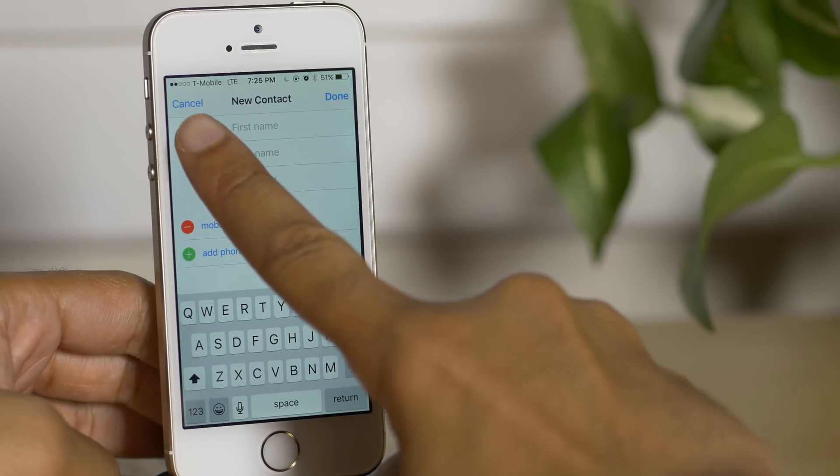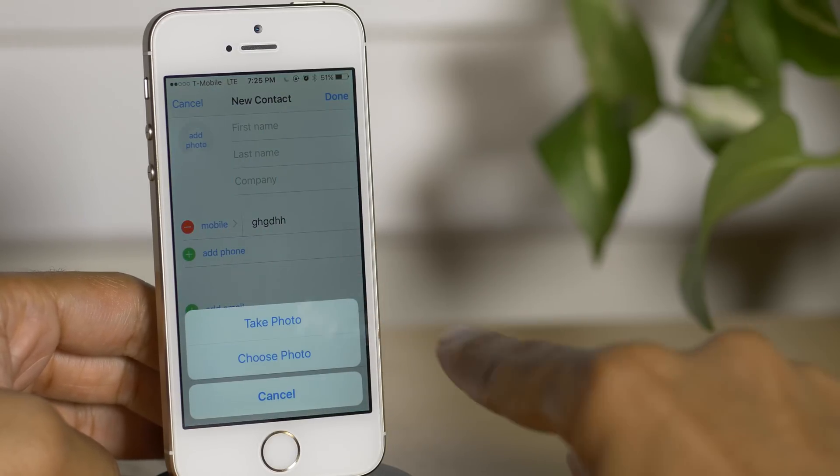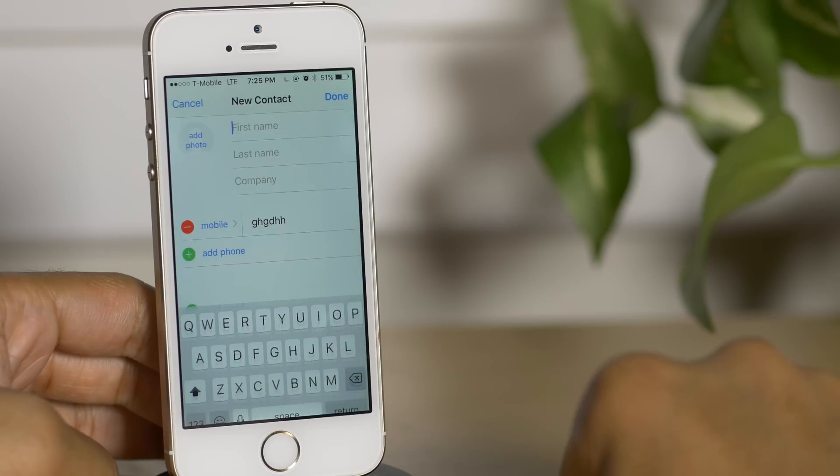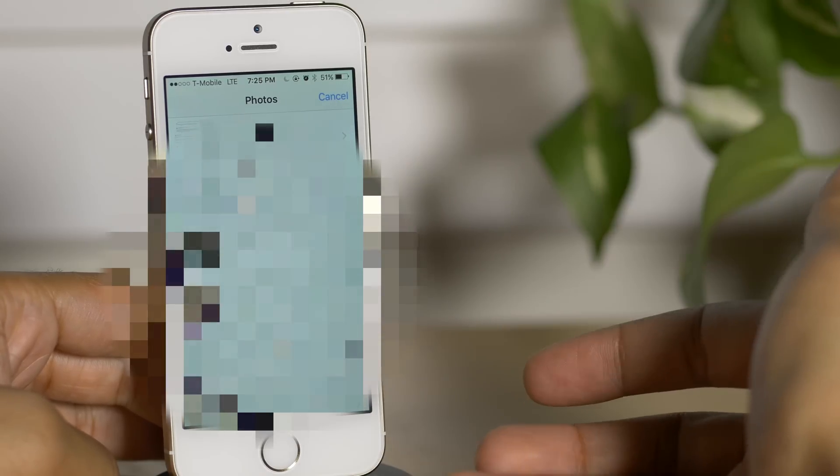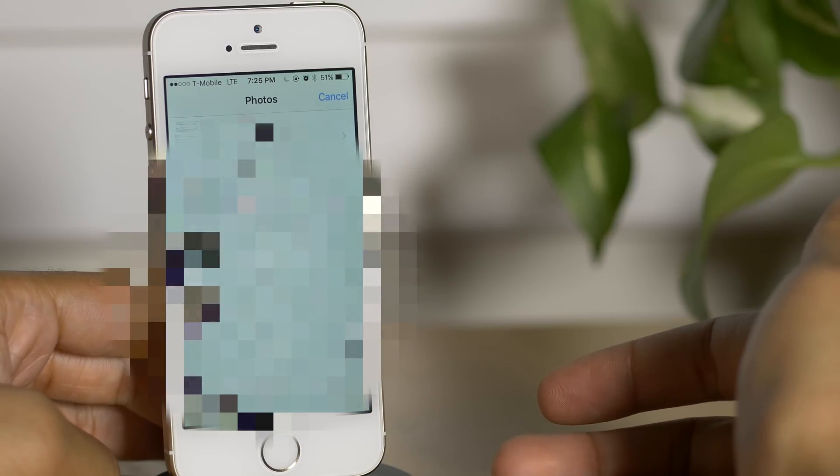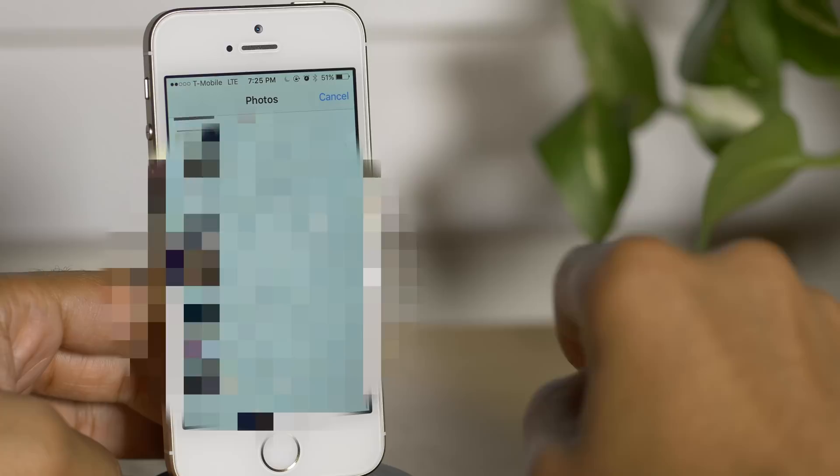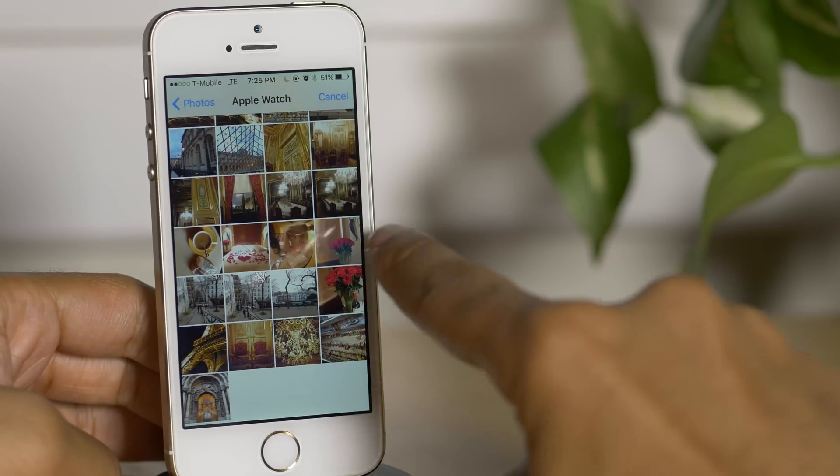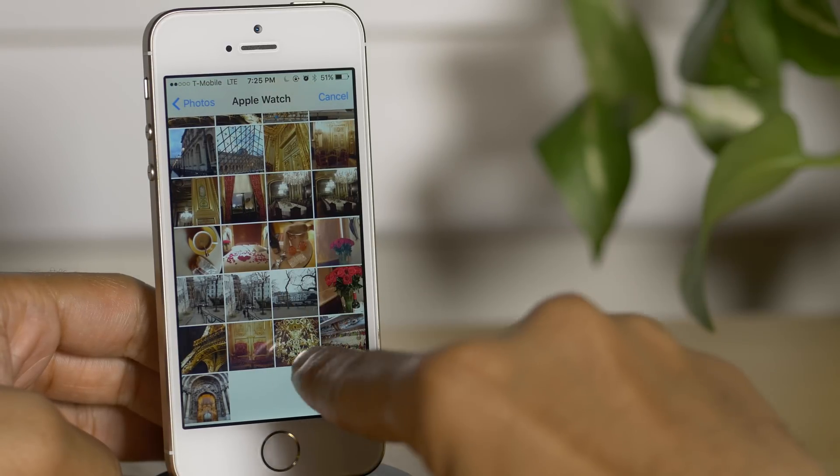Now if you tap create a new contact, you can tap add photo and then choose photos. And now you can see all of my photos in my photo library. And I'm just browsing through here, I'm gonna select a library. Here's one of my favorites.